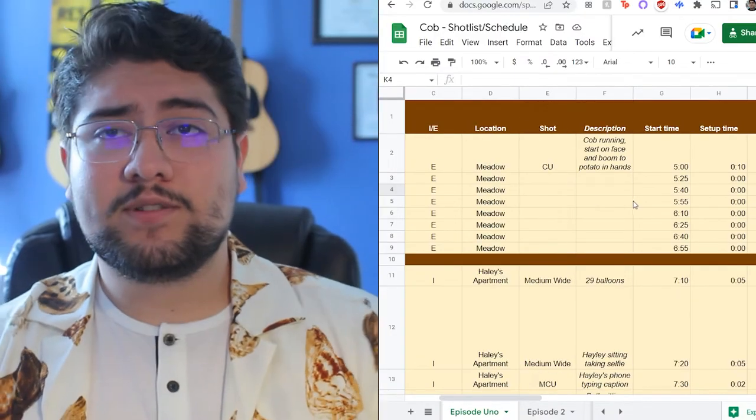I'll try to add this template down in the description below, but if not, it's really simple to make. Remember: interior, exterior, scene, location, shot, description, notes, equipment, subject — super simple. But this is going to make your life super easy. Once you get on set, you already did the planning. All you're going to have to do is get there and go, 'Shot done. Next one, shot done.' It's literally a checklist.